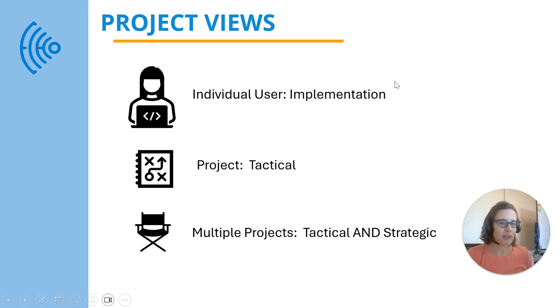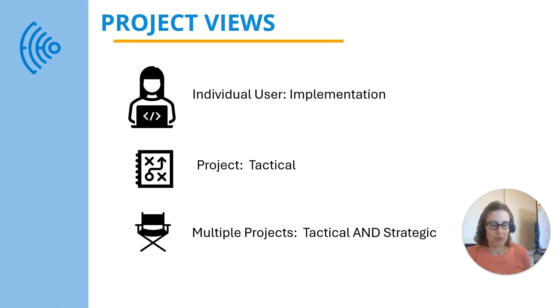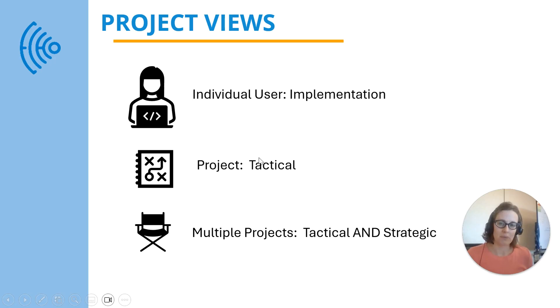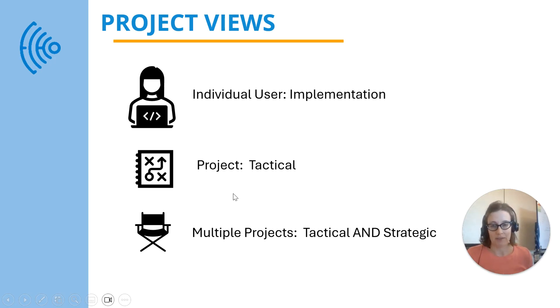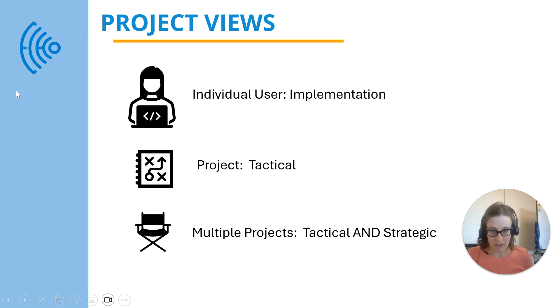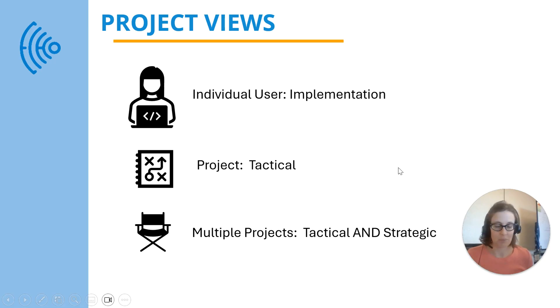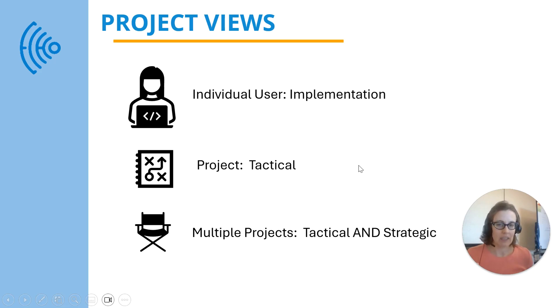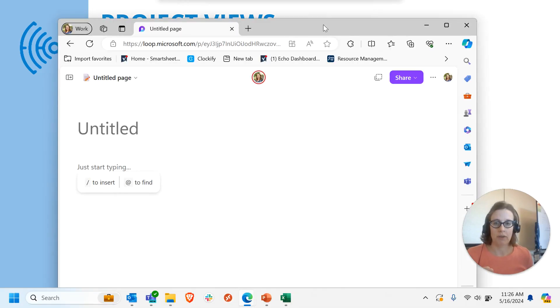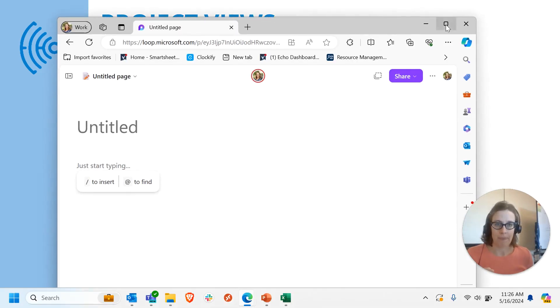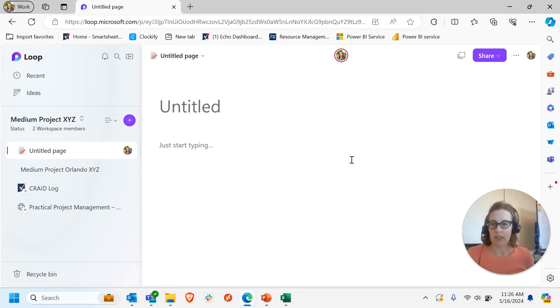So let me jump into Loop since this is focusing on both kind of the new Planner and Loop, and we'll see how you can do a great view of a single tactical project. You can already look at the My Tasks individual user view just through Planner itself, and if we add Loop in, we can get a really nice holistic view of a project using it in conjunction with Planner as well.